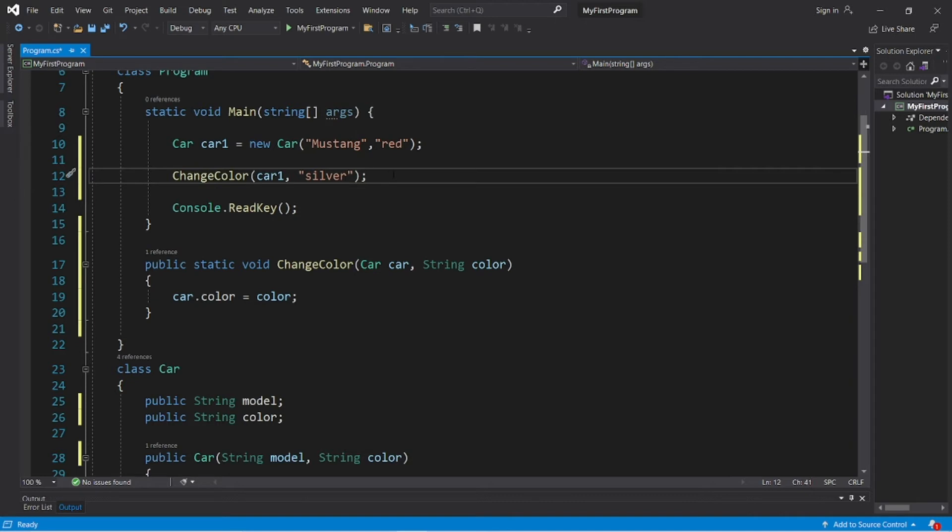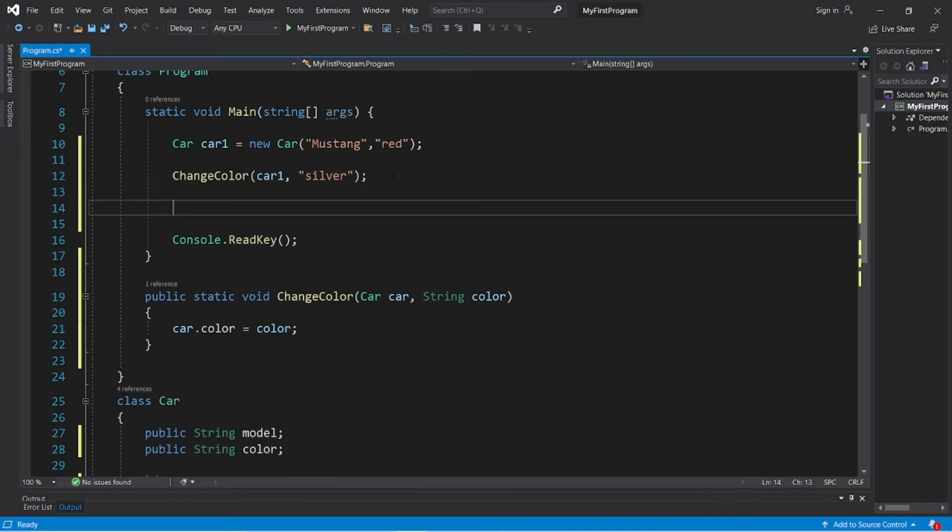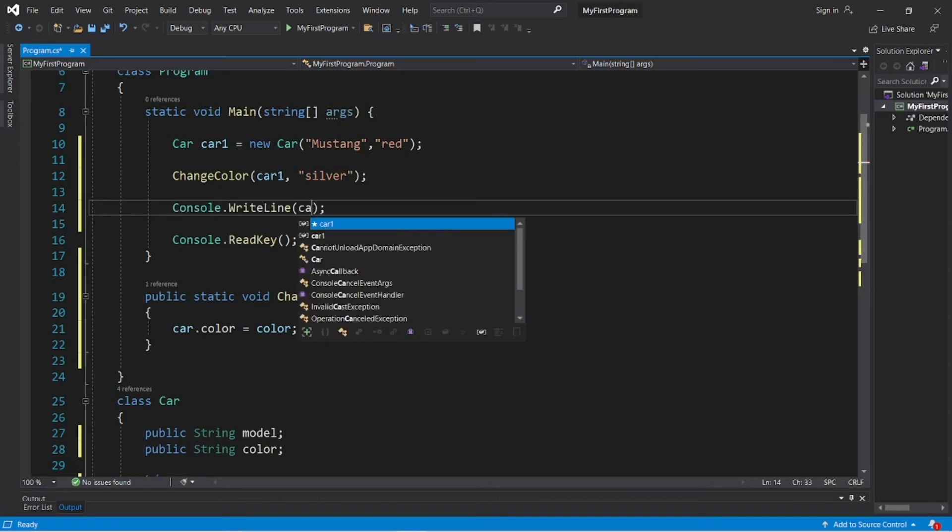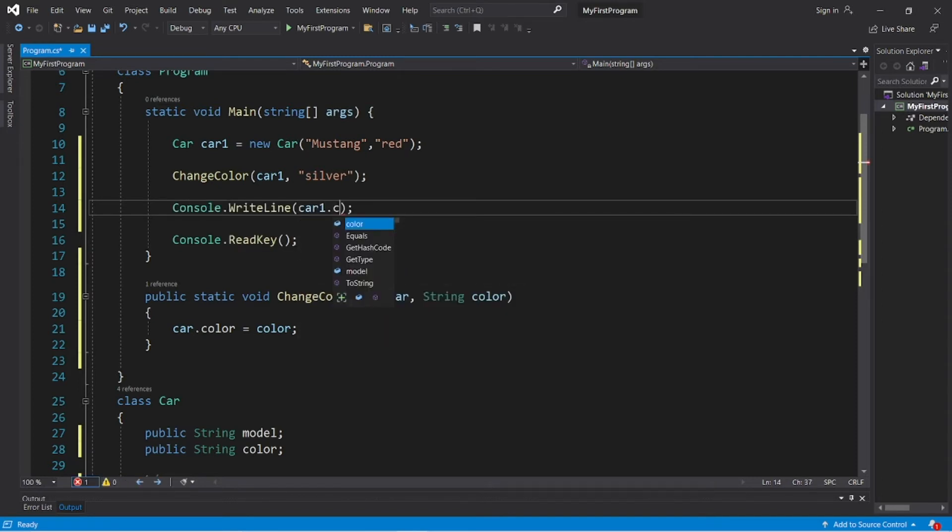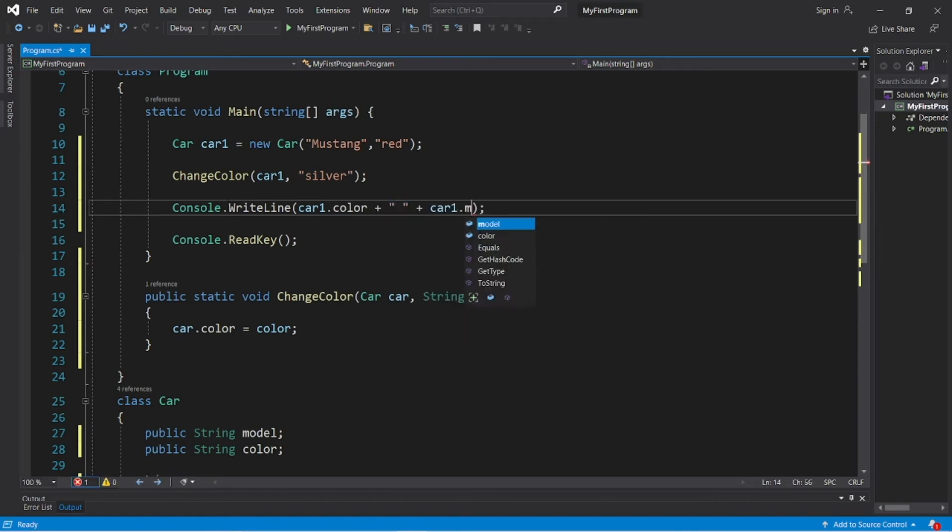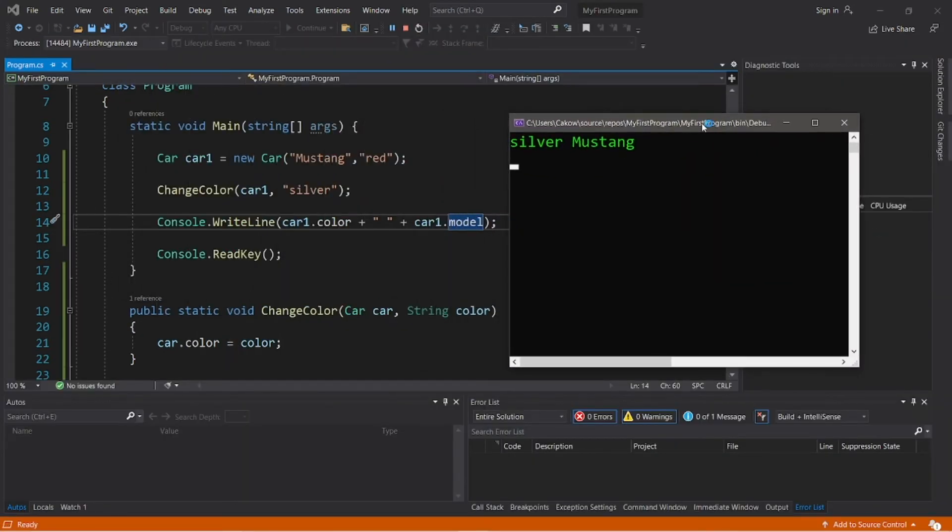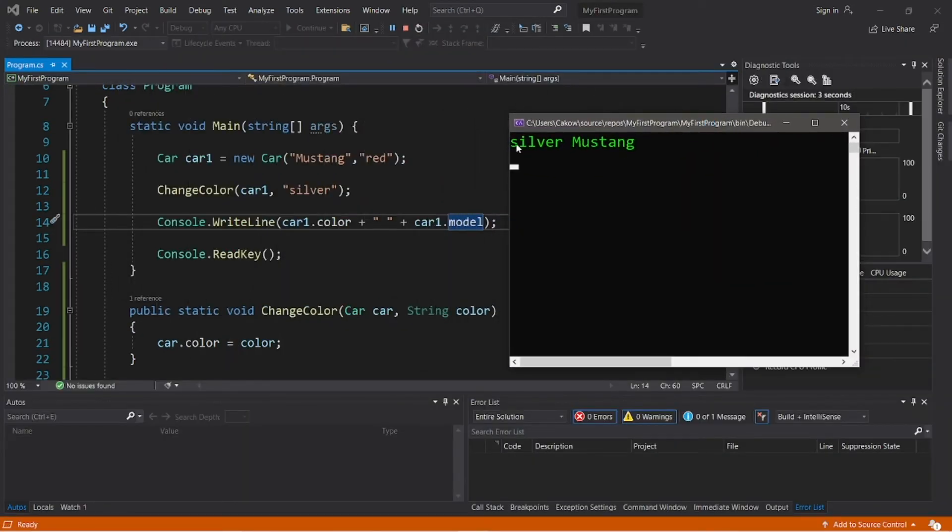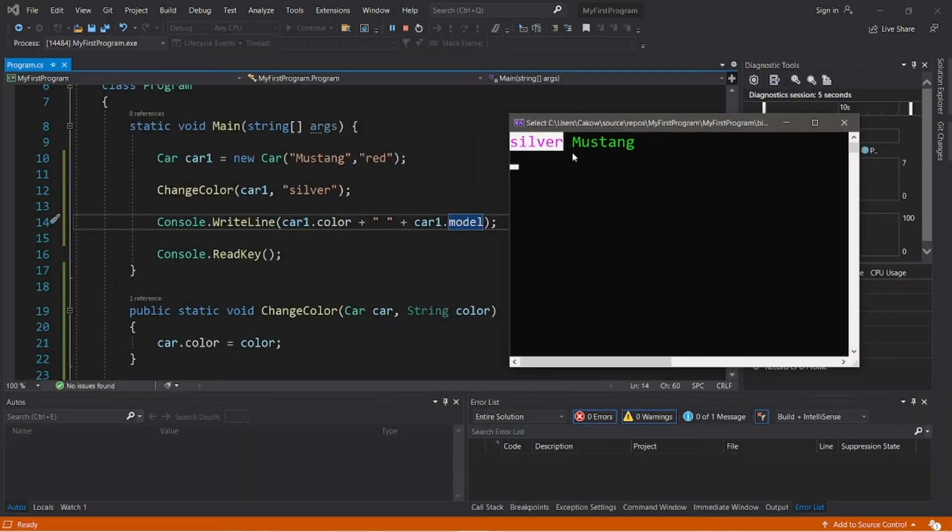And then let's display our car's color and model. Console dot write line car one dot color plus, I'll add a space, plus car one dot model. And this should change the color of our car to a silver Mustang.